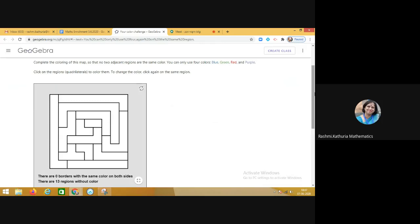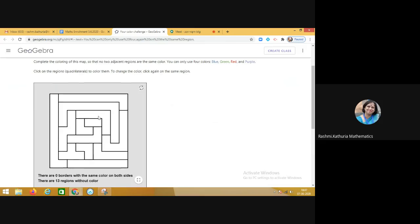Firstly, I demonstrated to them how they can choose different colors. You can see that blue, green, red, and purple colors are available. I told them if they wish to fill any color, they have to just click on the region where they have to fill in the color. To get the second color, click on the same region again, to get the third color again, to get the fourth color again.